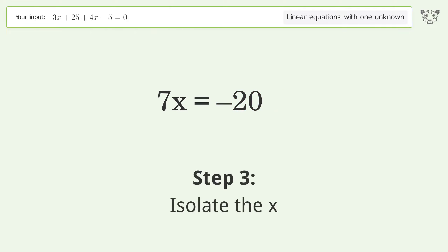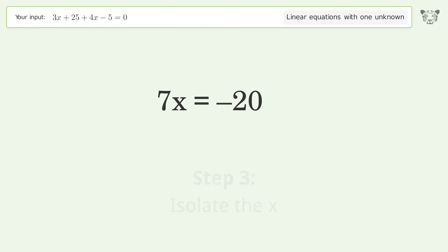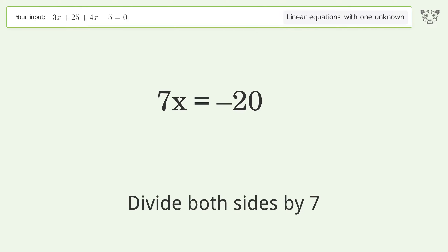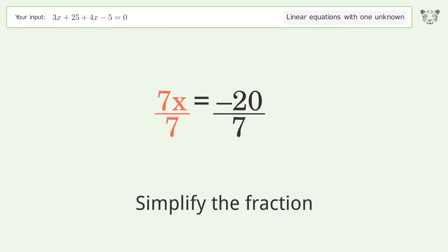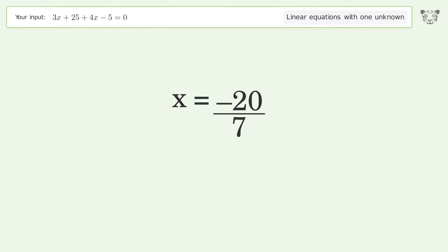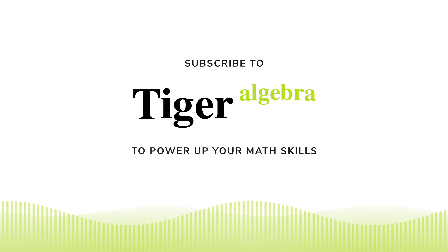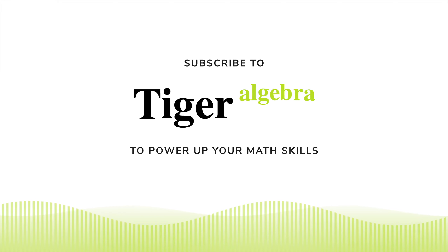Isolate the x — divide both sides by 7. Simplify the fraction. And so the final result is x equals negative 20 over 7.